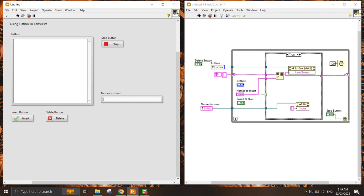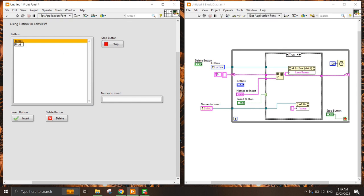Let's give it a try. I'll put in 'James' — it actually inserts 'James' here. Then 'Chan' — it inserts 'Chan'. All right, stop. Now we have already created the Insert function.